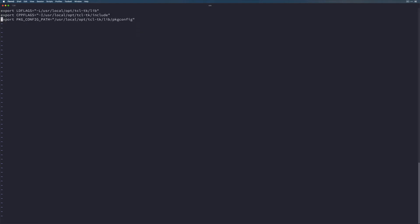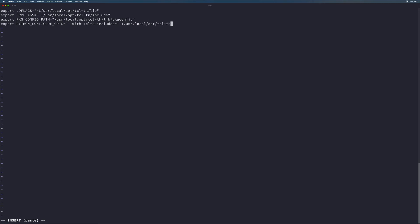These are not the only flags. There's one flag that I even had a hard time finding in the documentation that we're going to need, and that is the Python configure options. We're going to set this to --with-tcl-tk-includes, and then this is going to be -I/usr/local/opt/tcl-tk/include. And then that's a single quote to close that off.